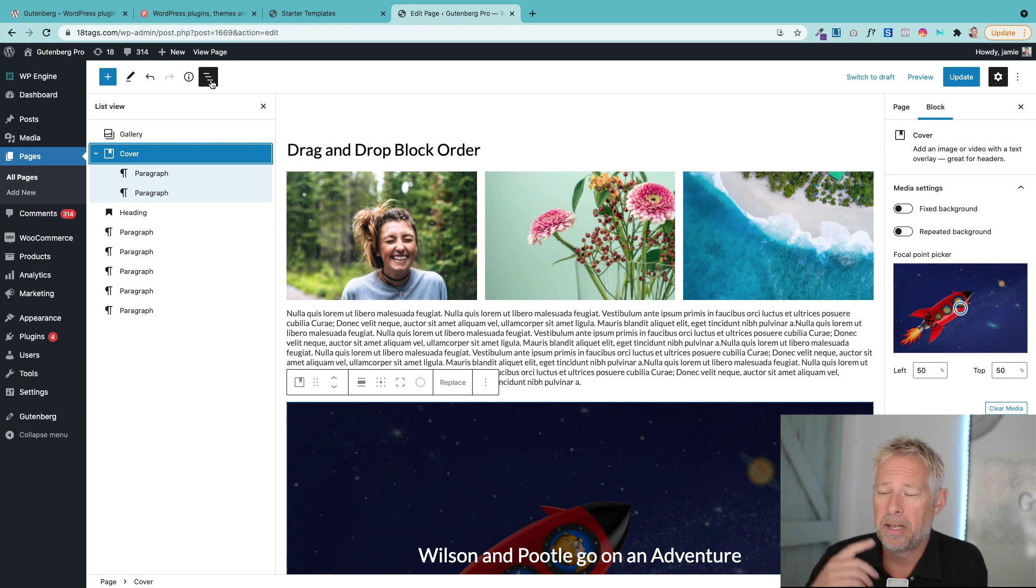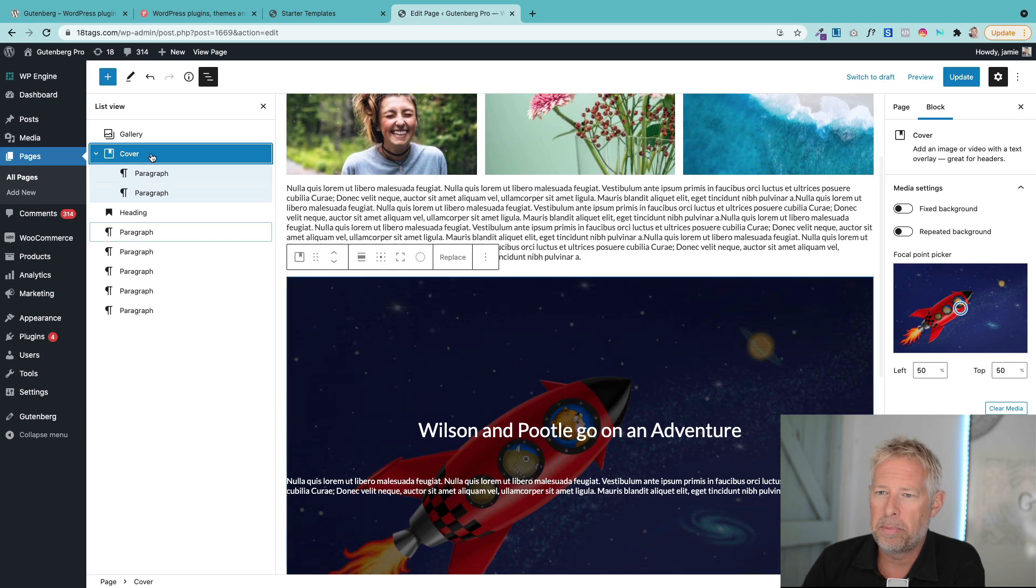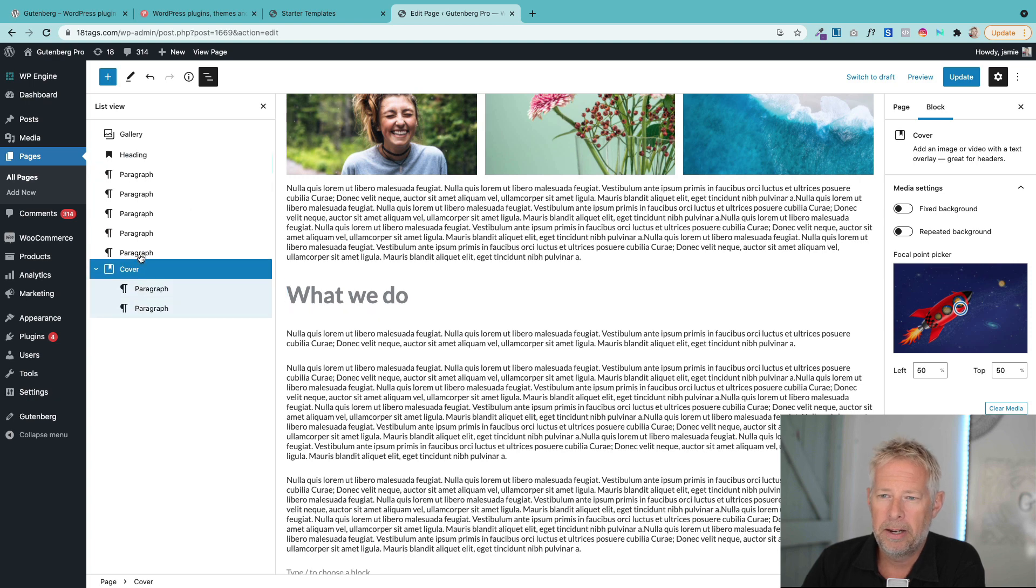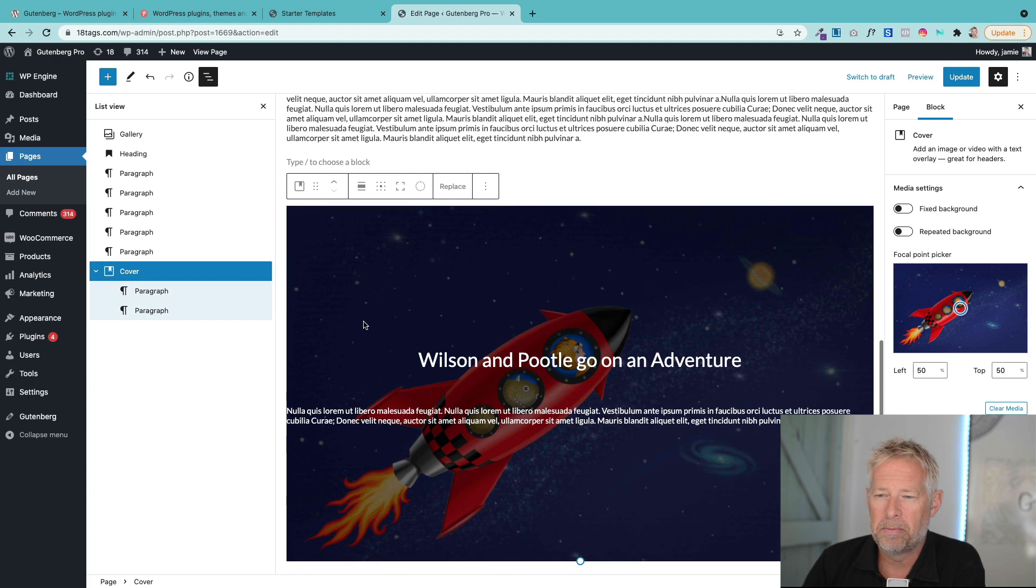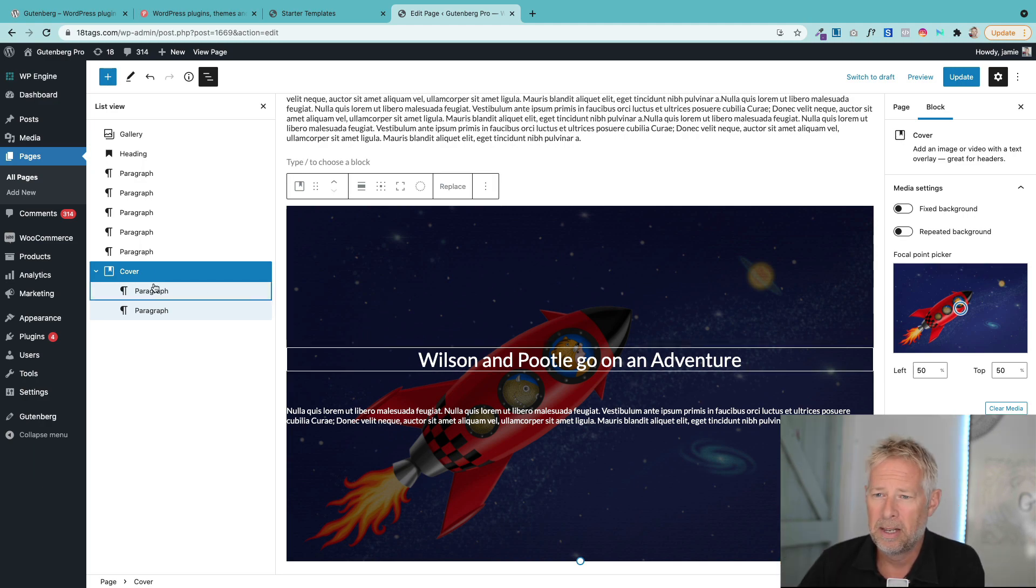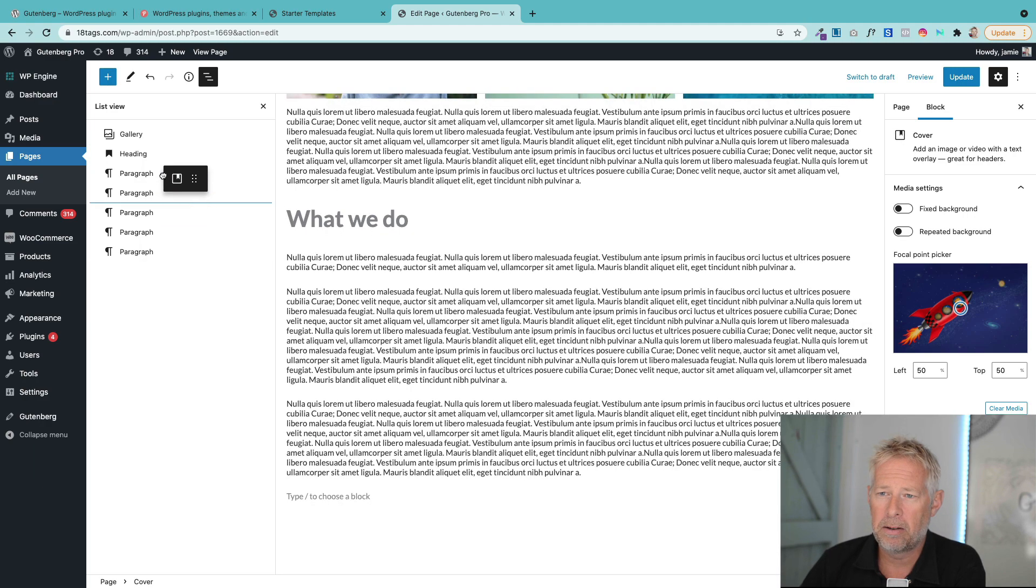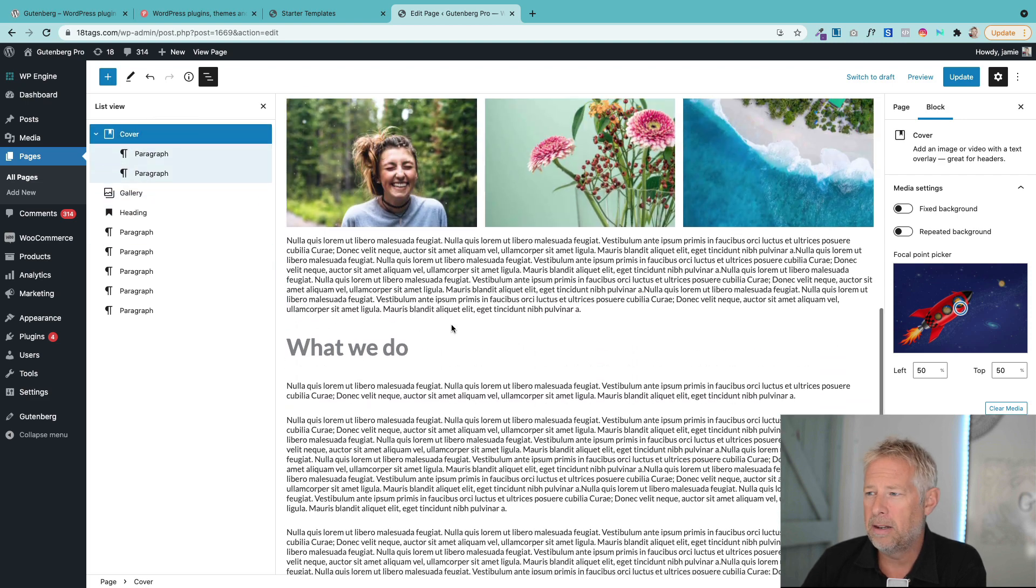If I want this cover block to be at the top or at the bottom, you can literally just drag and drop them. You see that blue line? I can just drop that all the way down to the bottom. So you can imagine when you've got long pages, this is just an absolute godsend. If I want to add it to the top, I can just drag it all the way up here.